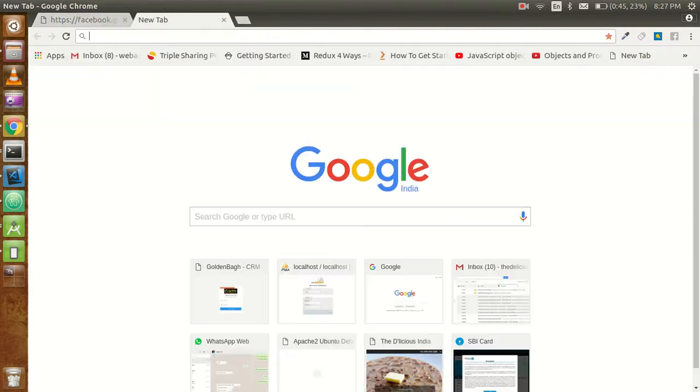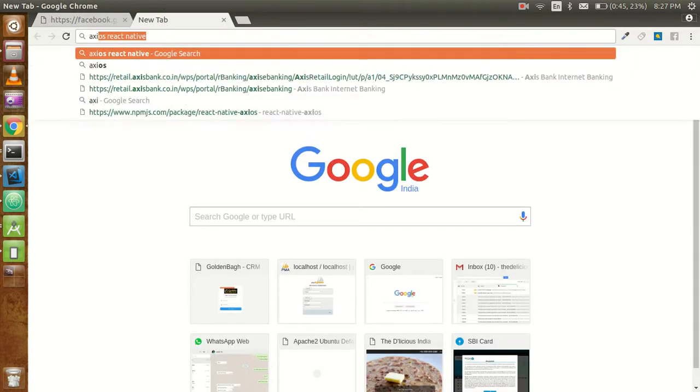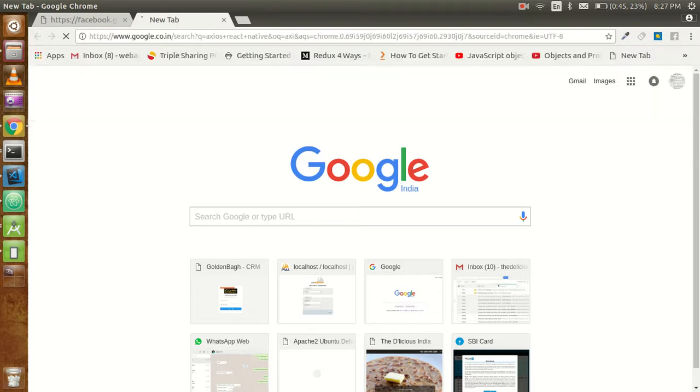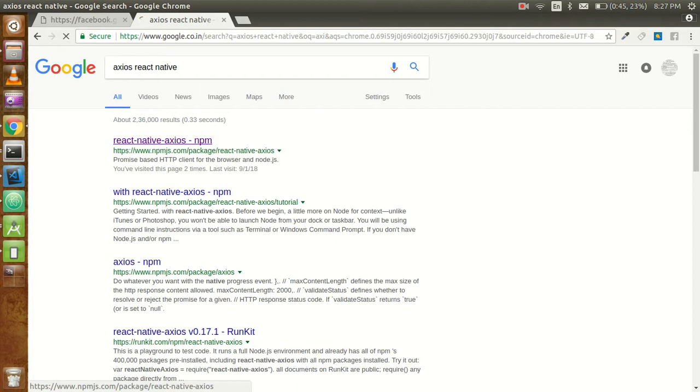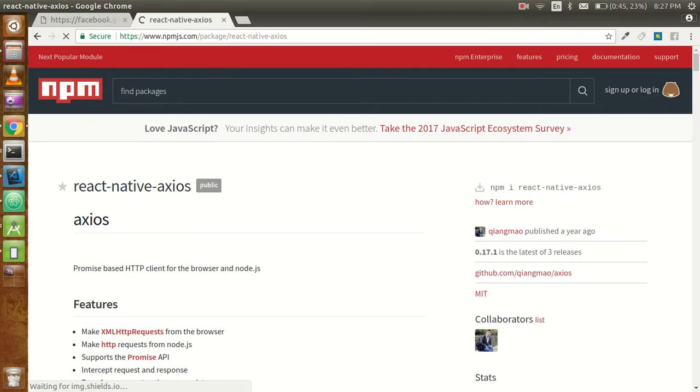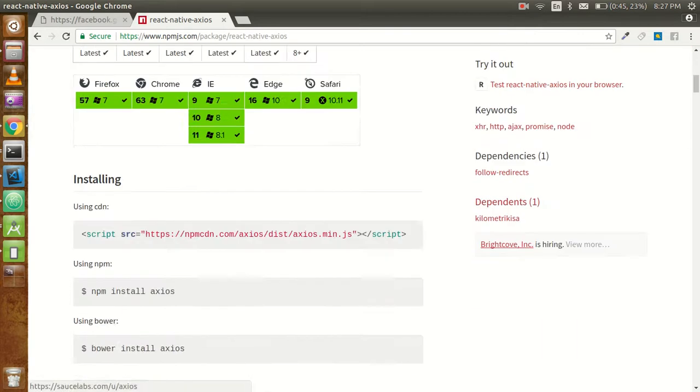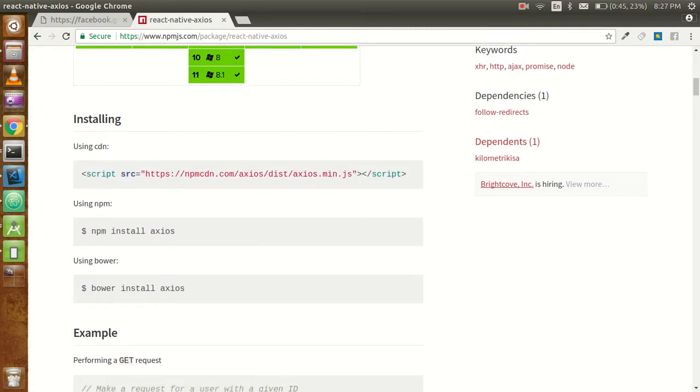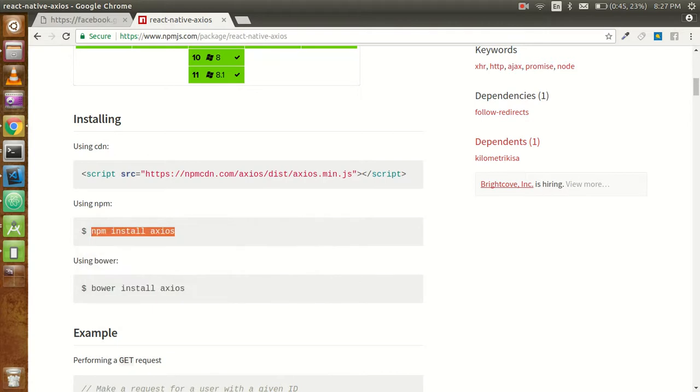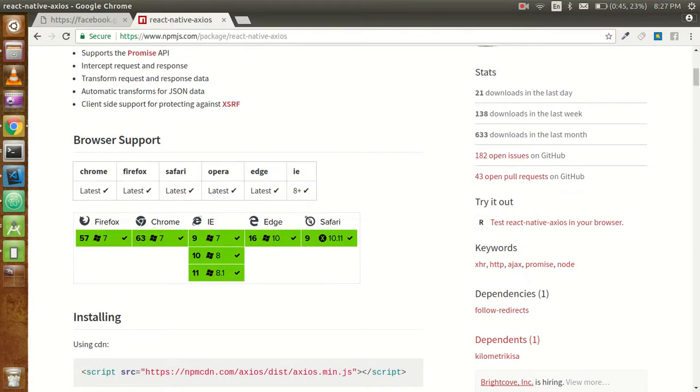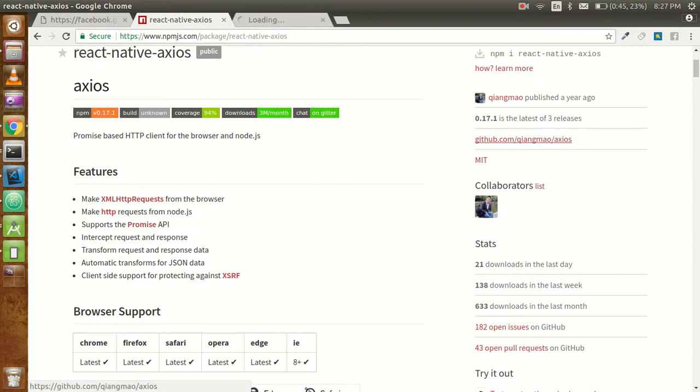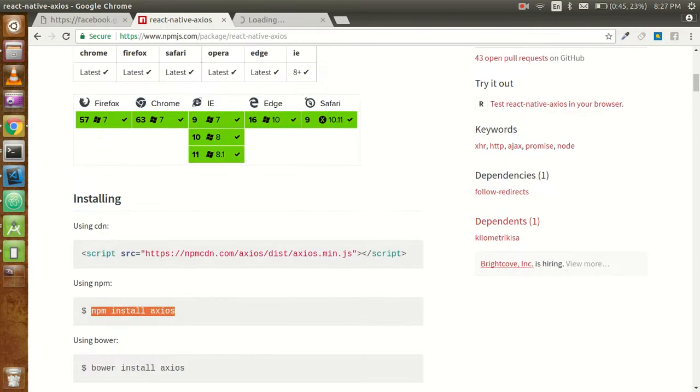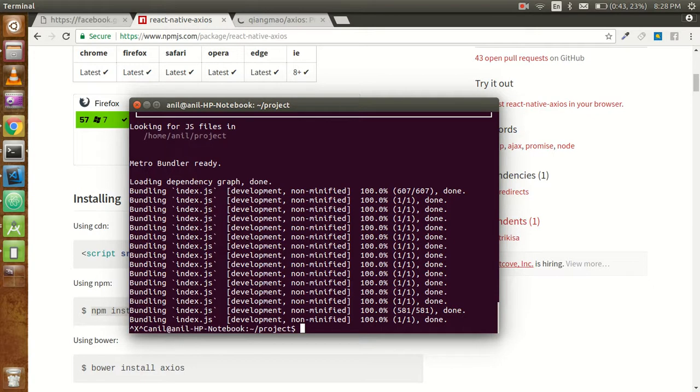Let's go on Chrome and write here Axios React Native, and just go to the first link. This is npmjs.com, so just copy it from the link. If you want to check the GitHub account you can check from here. Go to your command prompt and just install this simple package.